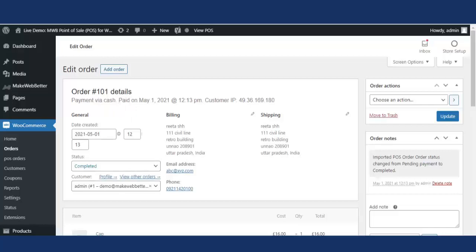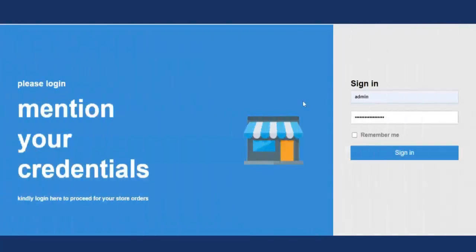Now let's move to the shop page and see how the POS panel works and how the customization we've done reflects on the front end. We are on the POS panel login page. Note that the POS panel can only be accessed by admin; in upcoming versions, access will be extended to editors and subscribers. As you can see, the logo image, button text, and button color are appearing according to the applied back-end settings, along with the title, subtitle, description, and background color.